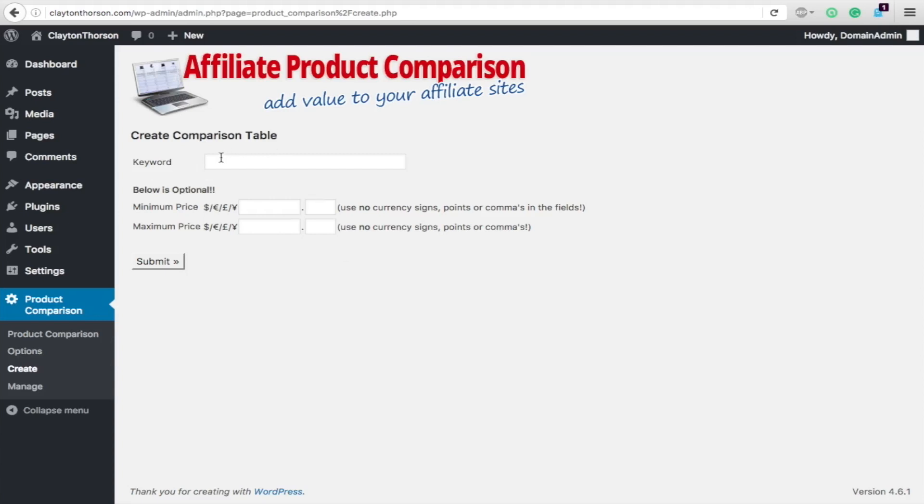So let's just do create. We're going to do a nice trending keyword. We'll do iPhone 6. And then you can set prices if you want.